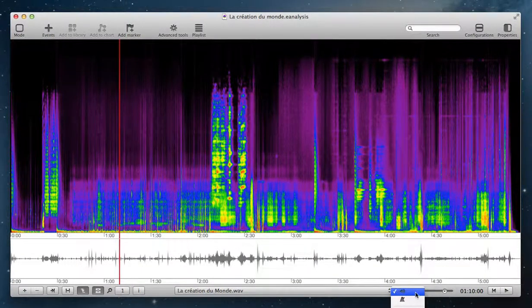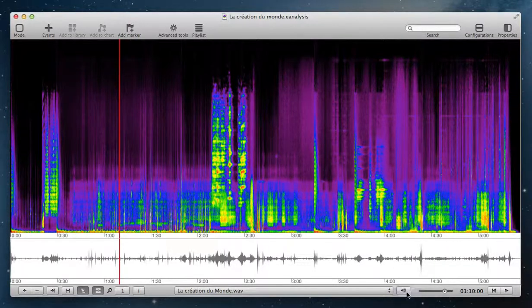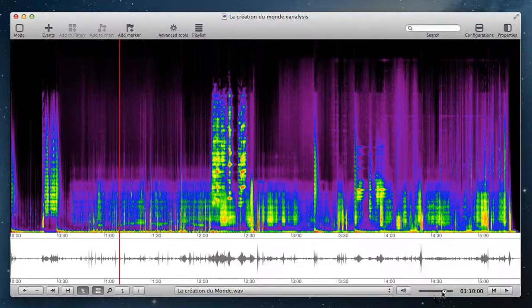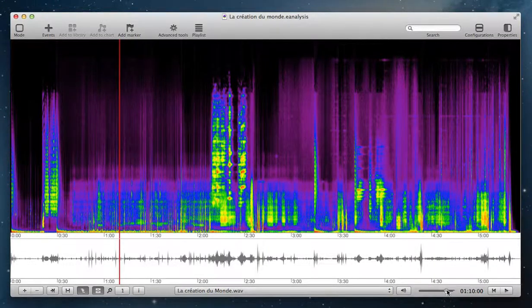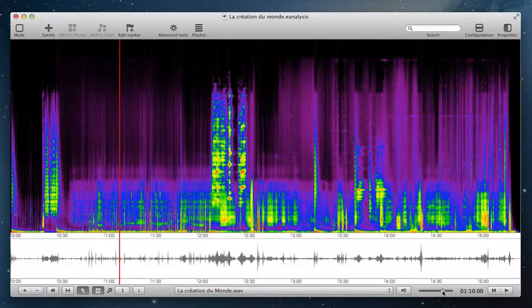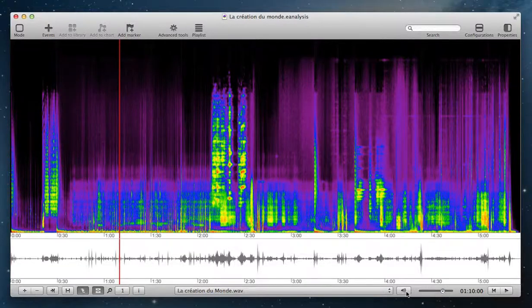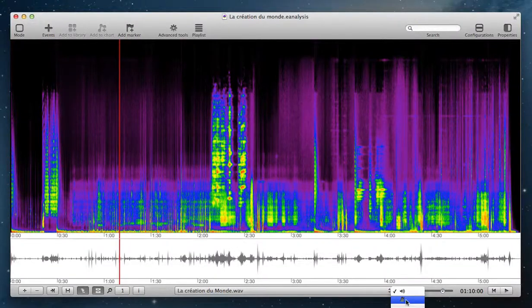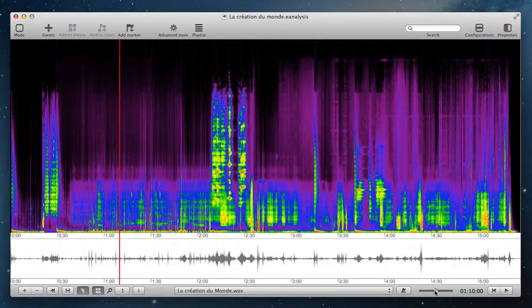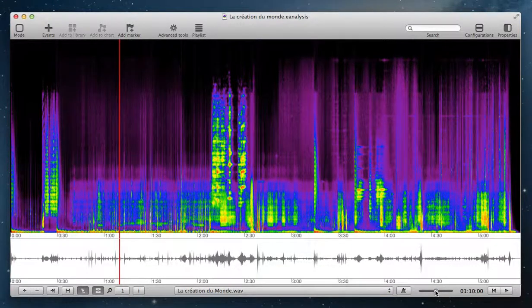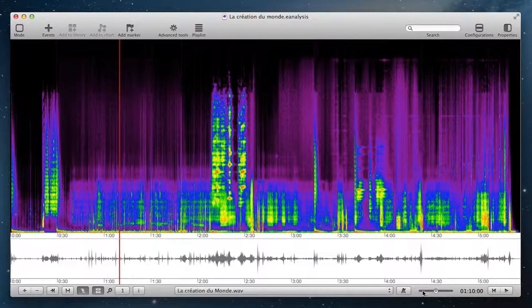When you click on loudspeaker, you control here the volume of the music. And when you click on metronome, you control the rate.